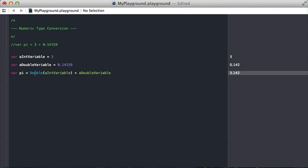So what this is doing is calling the initializer on the double type. And this initializer is going to take a lot of values, but it's not going to take every value in the whole world. One type it definitely does take is an int.